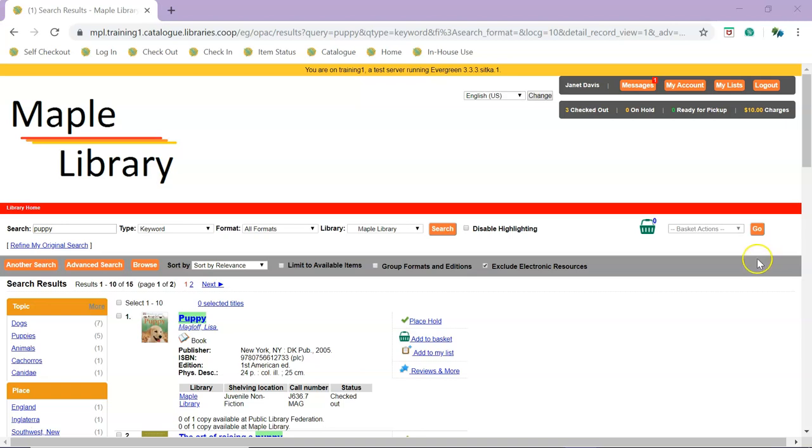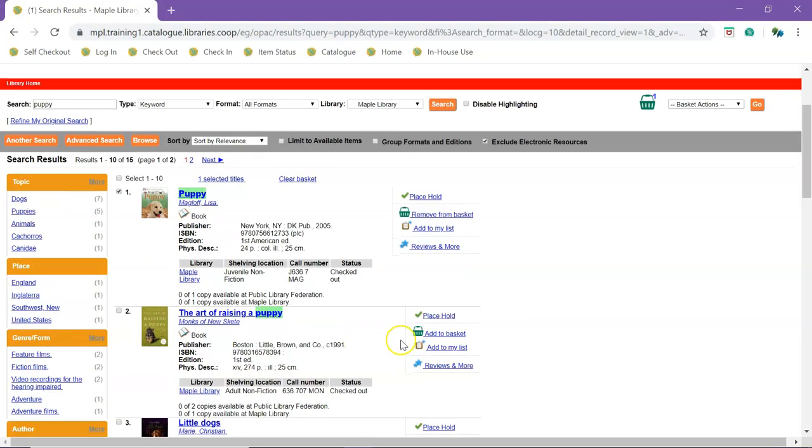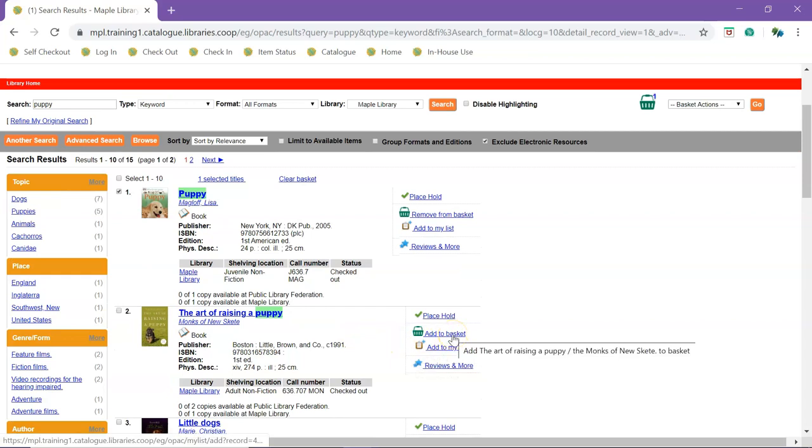The basket icon and Actions menu appear throughout the catalog. Titles are added to the basket by checking the box beside the title or clicking the Add to Basket link.